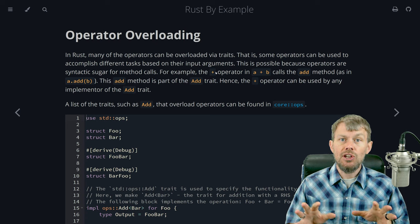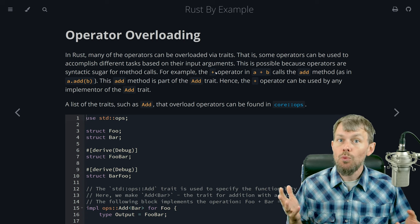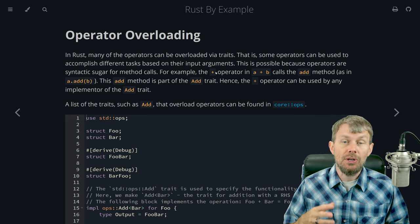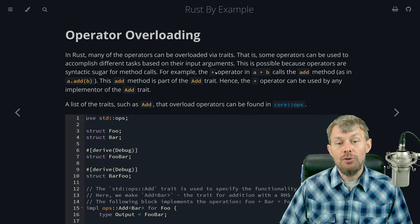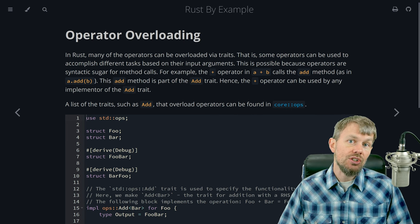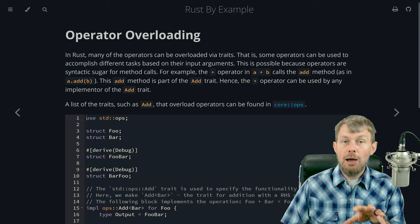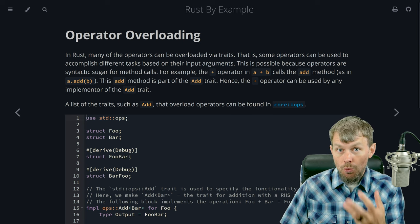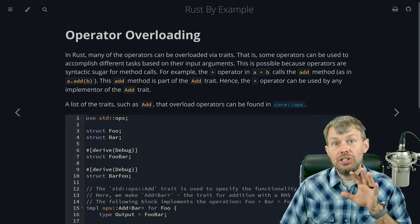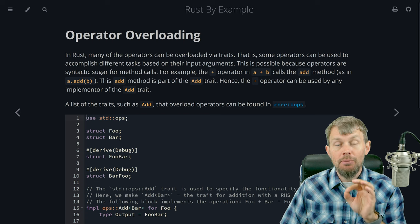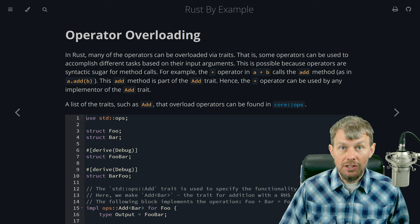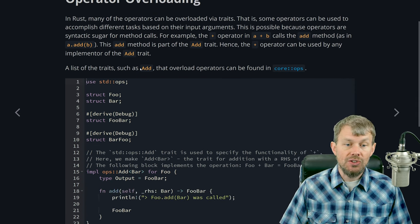It's really totally up to you exactly what you want to result from the different implementations of these operators. Just be aware that you can take the core operators that work on primitive types by default and implement those behaviors for your own custom data structures in Rust.